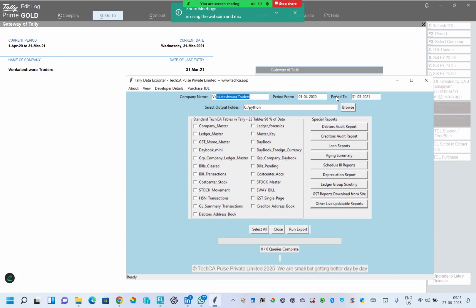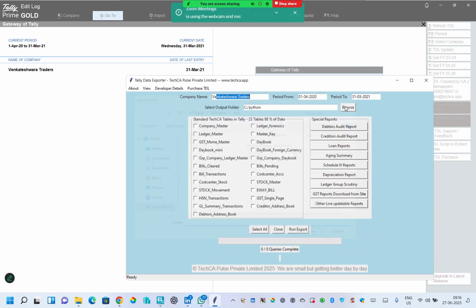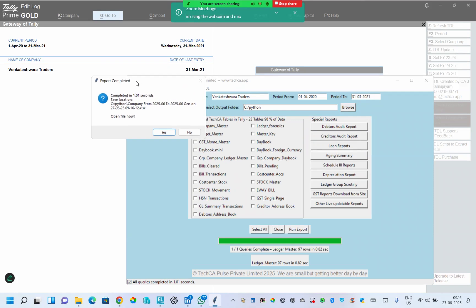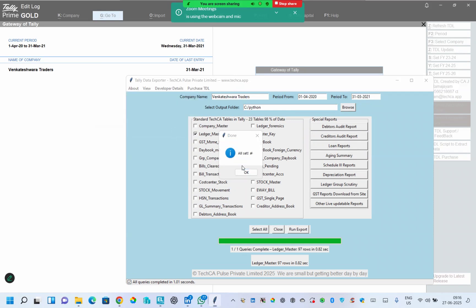The period is 20 to 21. All of this is noted here. The output file folder is by default C Python. You can click browse and change anything. Now these are the tables in Tally. For example, let me select the ledger master table and give run export.